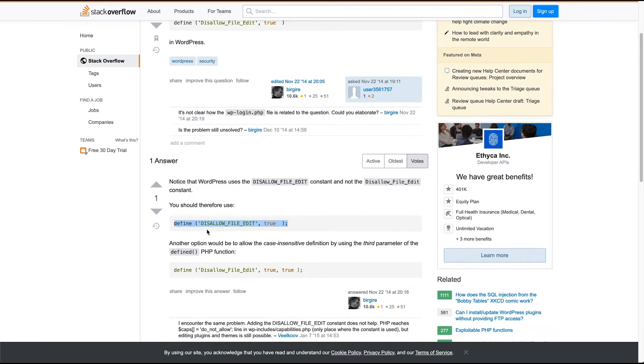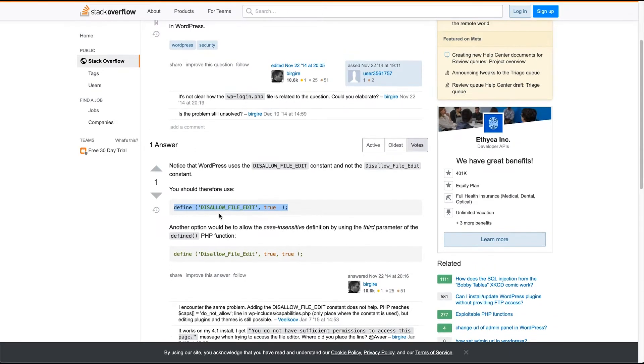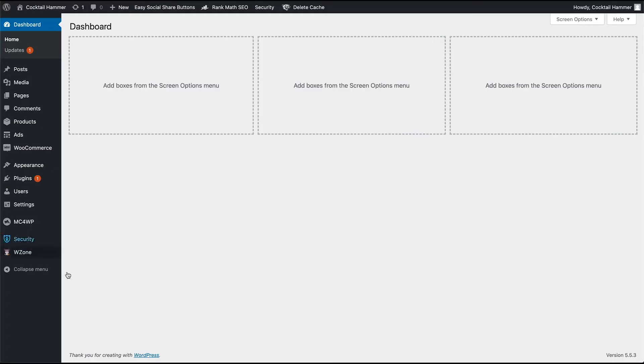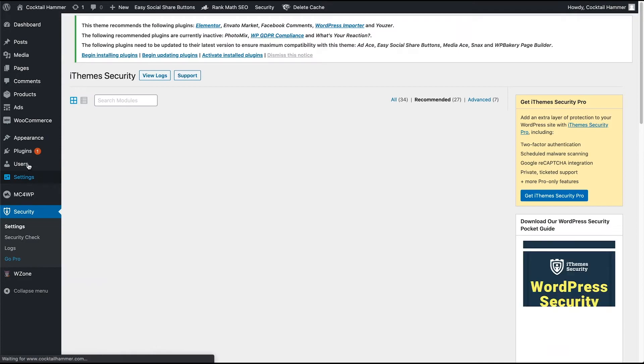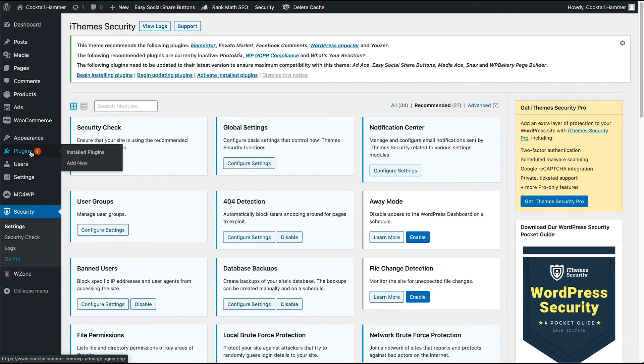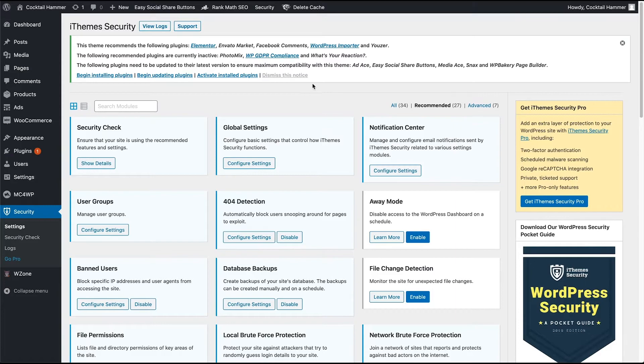do what they said, or you can just go ahead and go back into the iThemes Security plugin and just disable the feature that removes the ability to edit your files right on WordPress. So let's go ahead